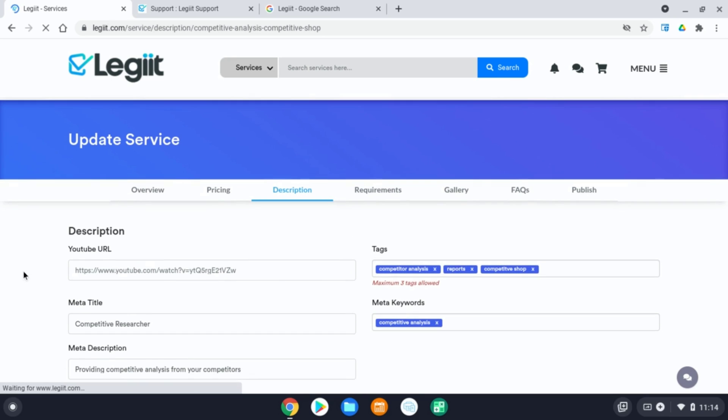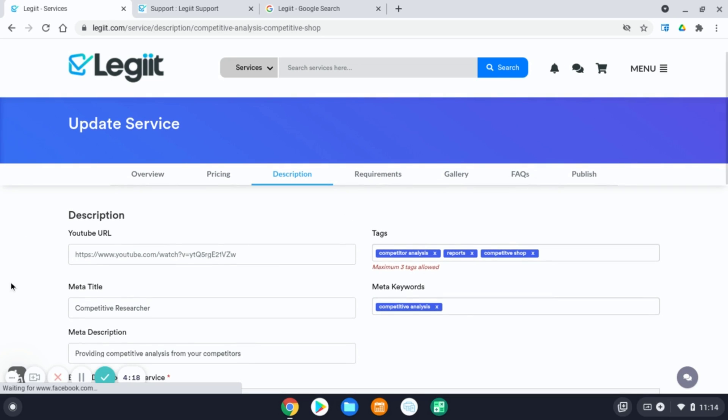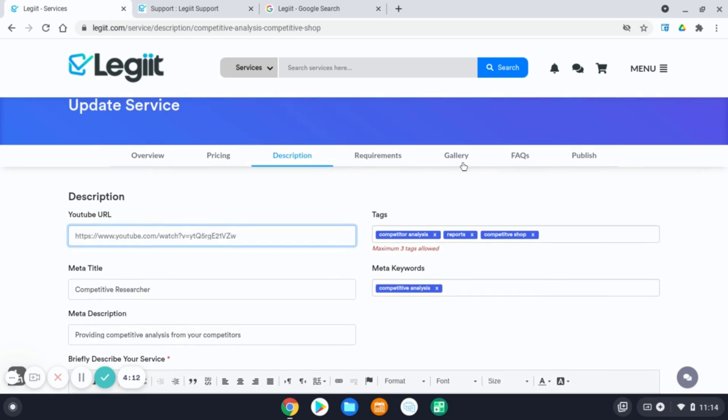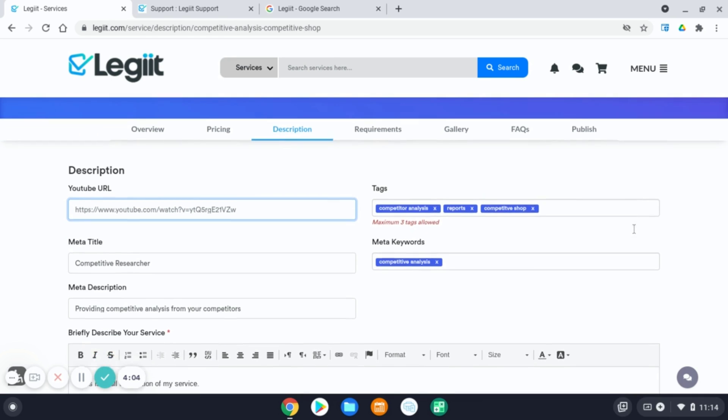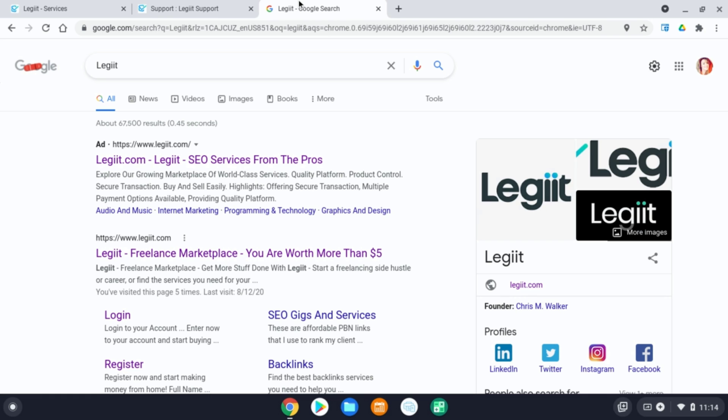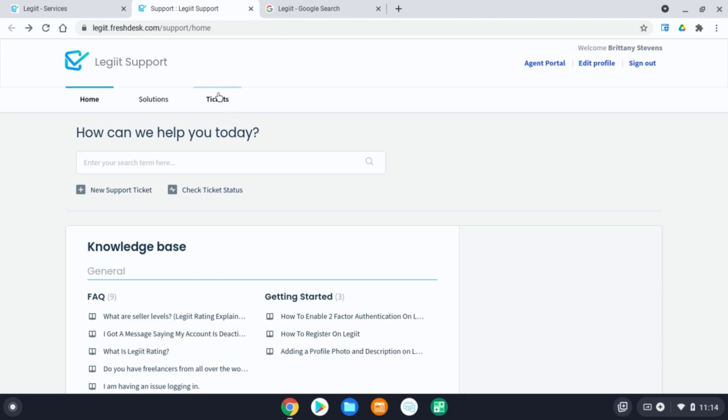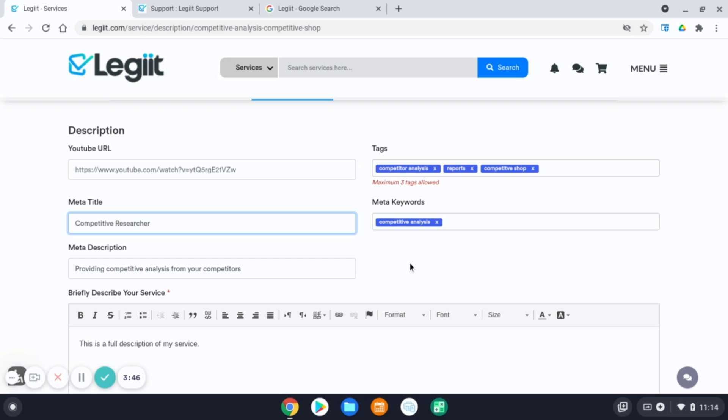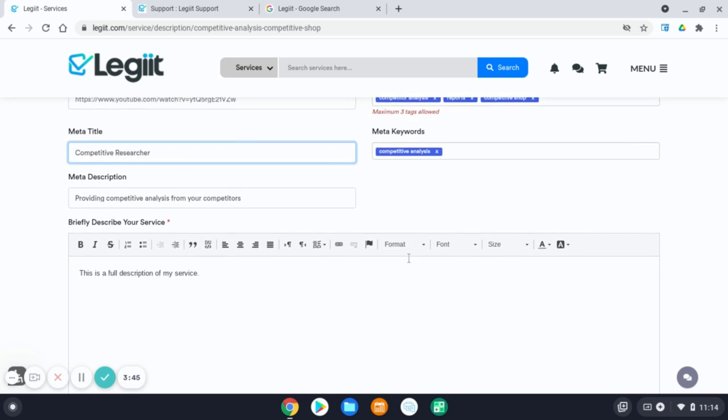If you have a public YouTube video you'd like to share for your service, you can add that here. Tags. These are keywords customers would maybe type into the legit search bar and will pull your service in the search results. Your meta title. This is for SEO purposes. For example, on legit when searching legit in Google. This is the meta title. This is the meta description. So this would be for SEO purposes if you'd like to complete this section.